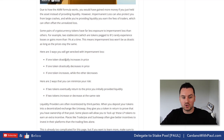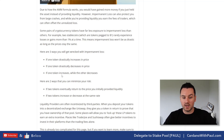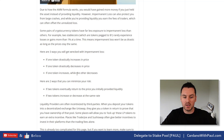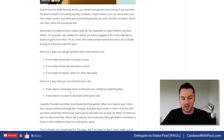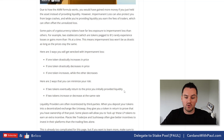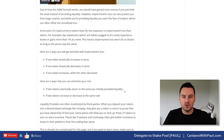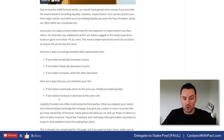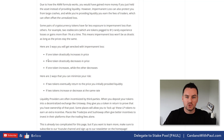Ways you get hurt by impermanent loss: if one token drastically increases or decreases in price, or if one token increases while the other decreases. Ways to minimize this: look at less volatile pairs. If the two tokens eventually return to the price you initially provided liquidity at, and you pull out at that stage, you should have minimal impermanent loss. You want to see that the two tokens increase or decrease at roughly the same rate.